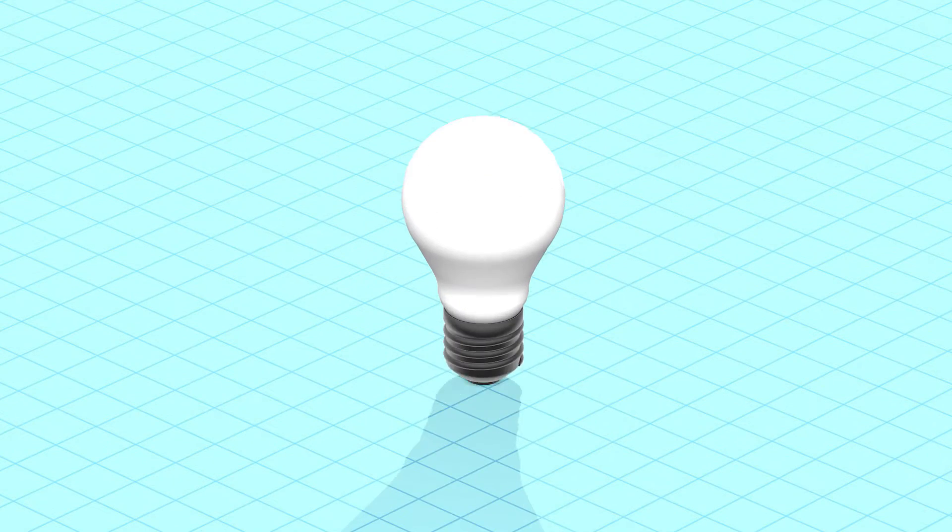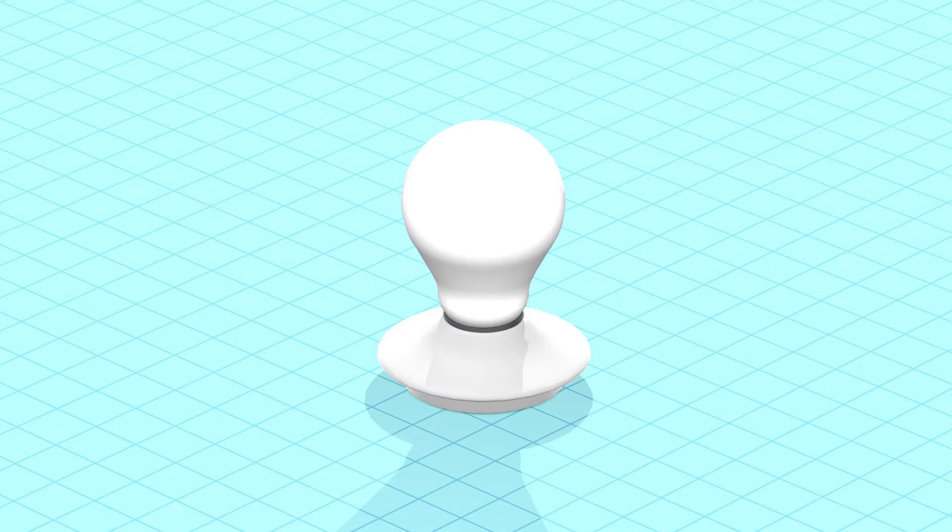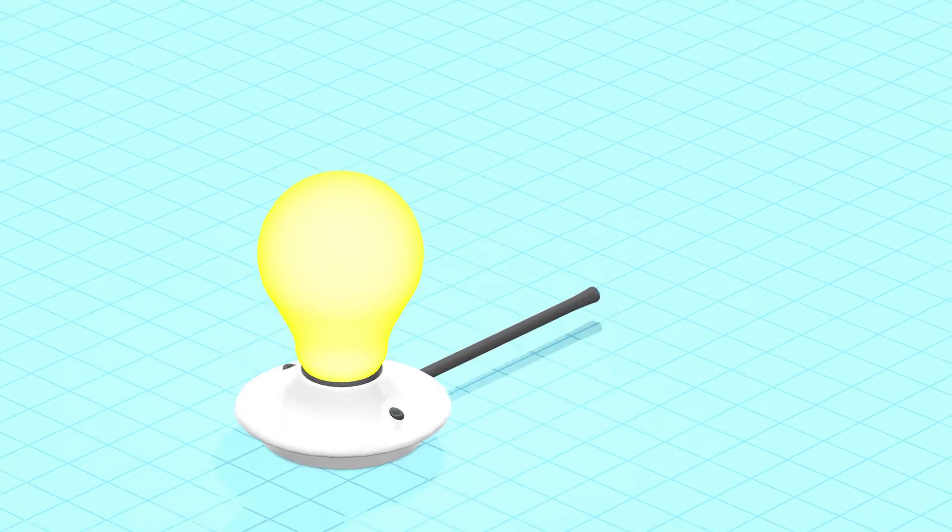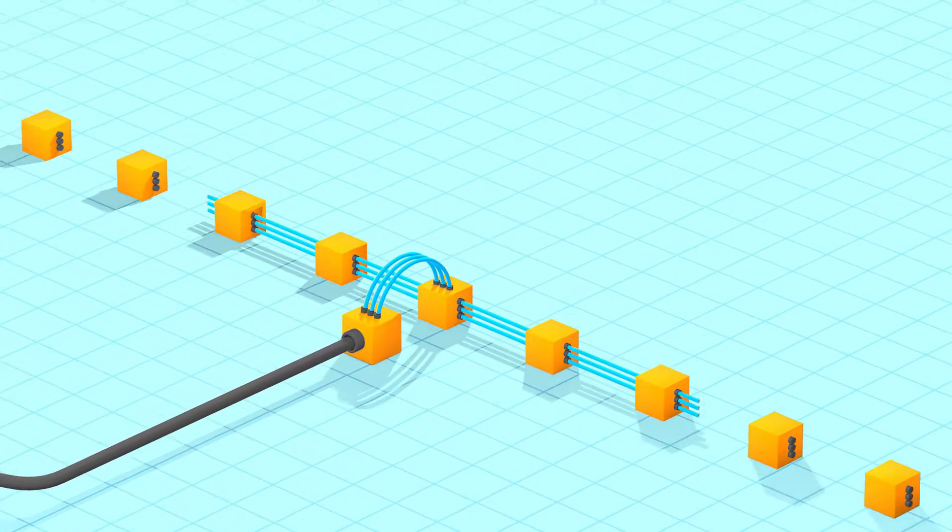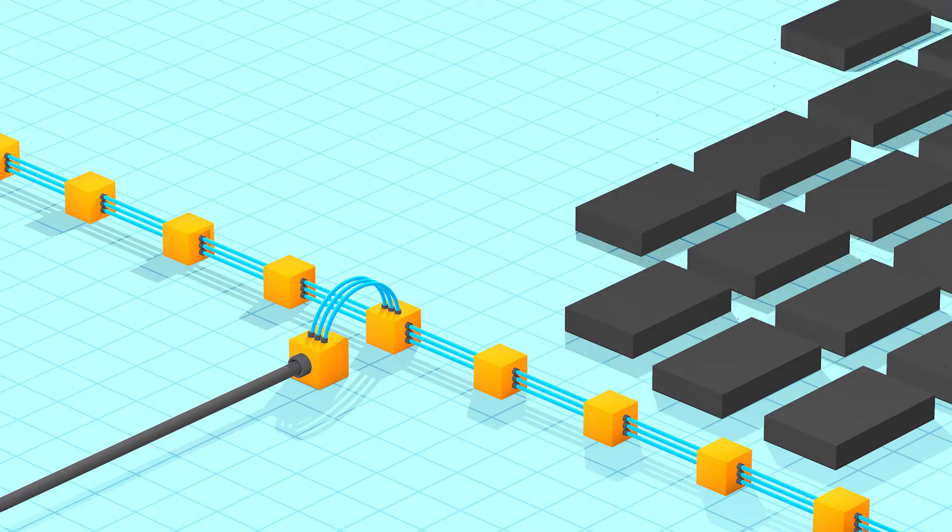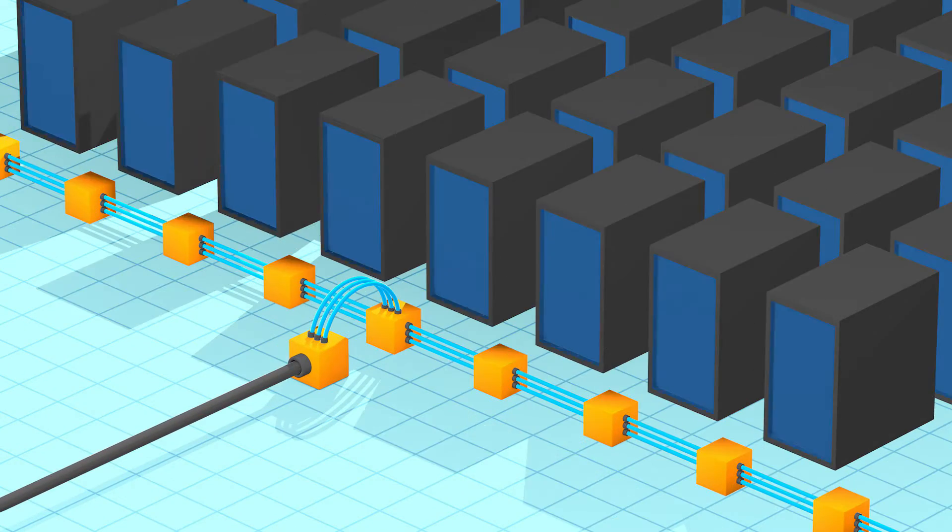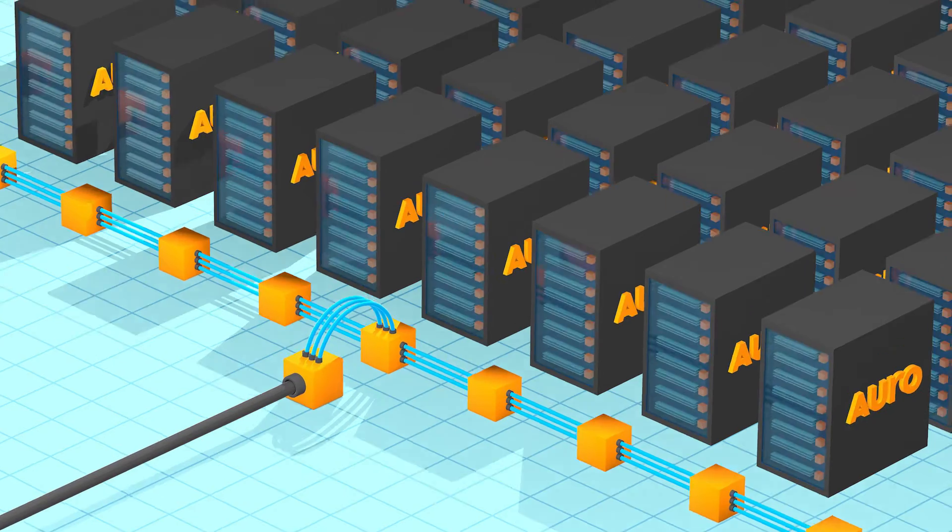You have ideas. To power those ideas and get them to market, you need flexible, agile, cutting-edge technology at your fingertips.